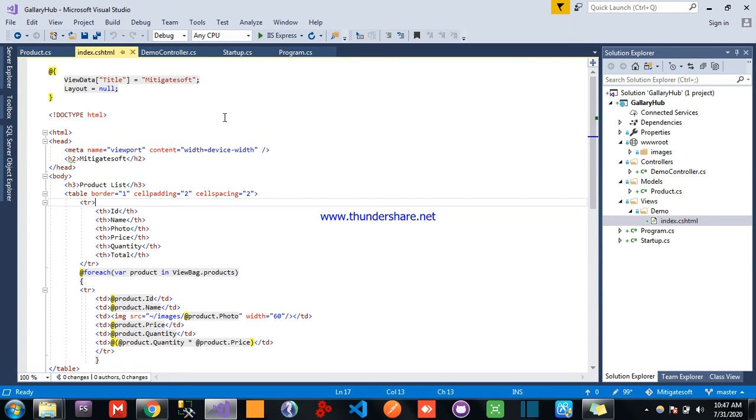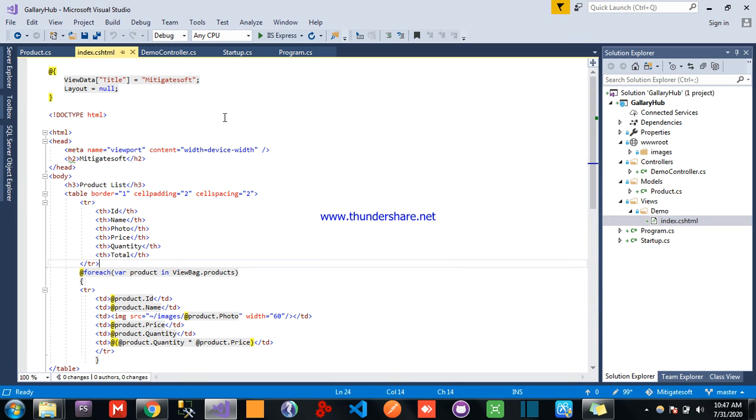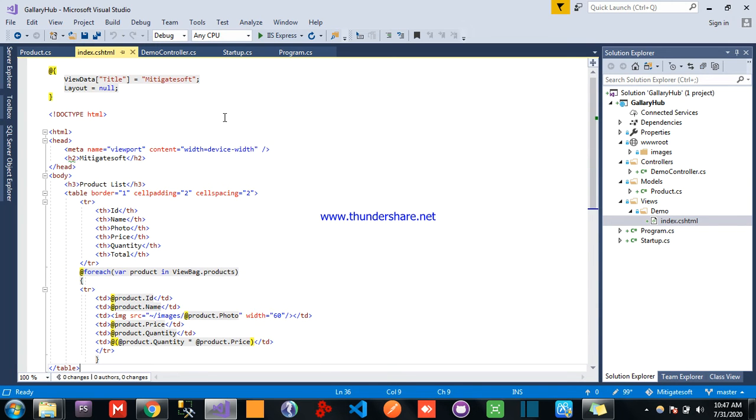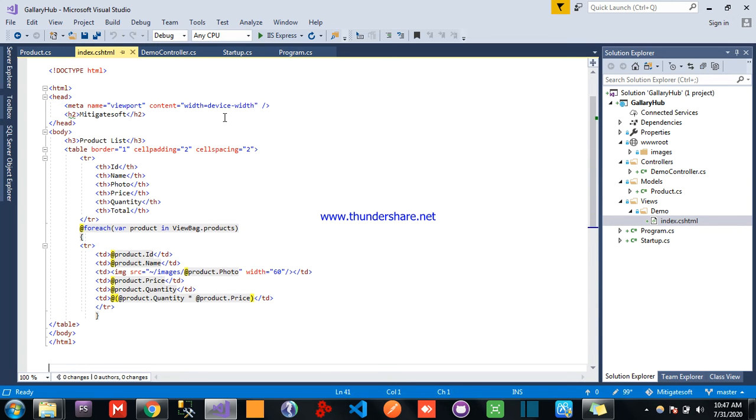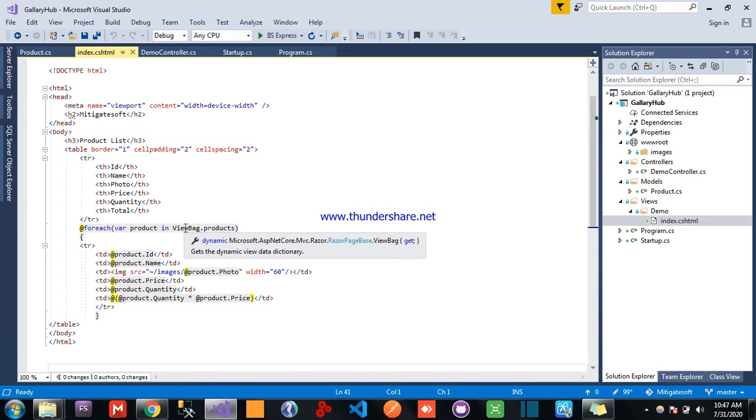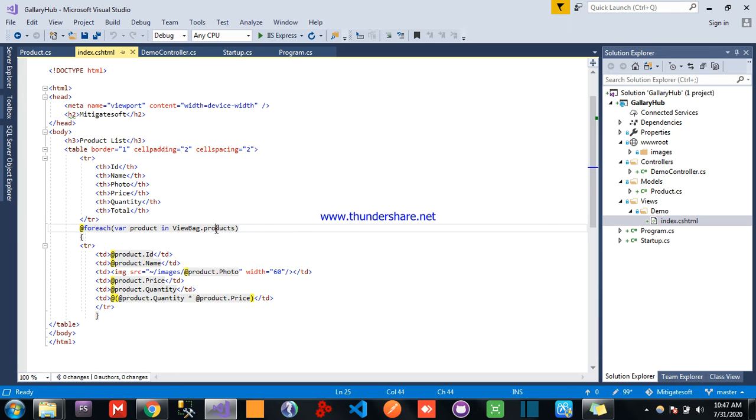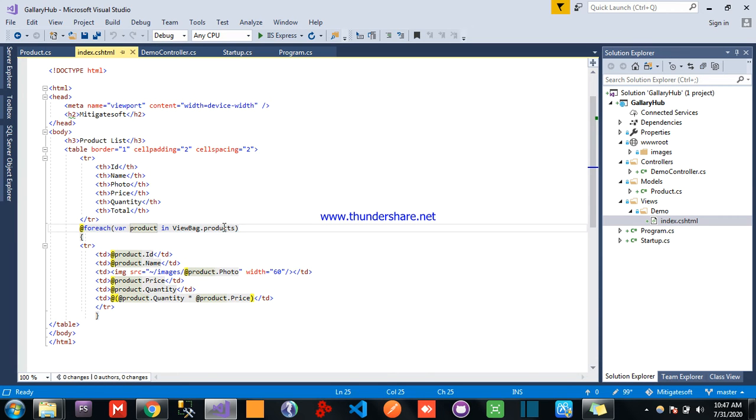Created table with the columns name, photo, price, quantity, total. And here, the ViewBag.products, for each var product in ViewBag.products.